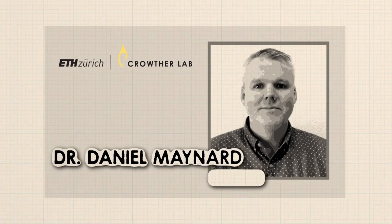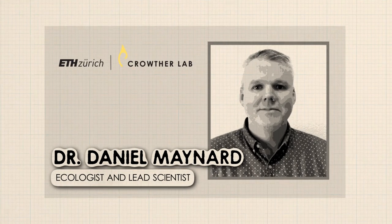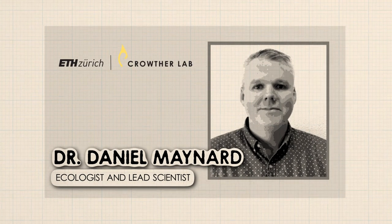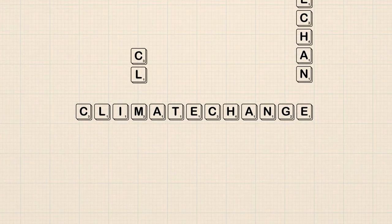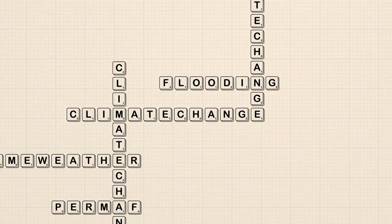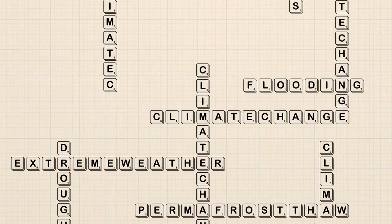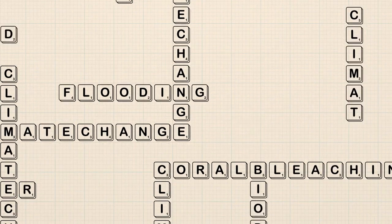I'm Dan Maynard, and I'm an ecologist at ETH Zurich's Crowther Lab. One of the problems with climate change is that the worse it gets, the worse it gets. Let's find out why and how nature could help reverse this trend.